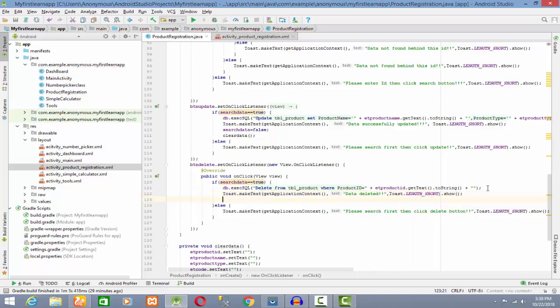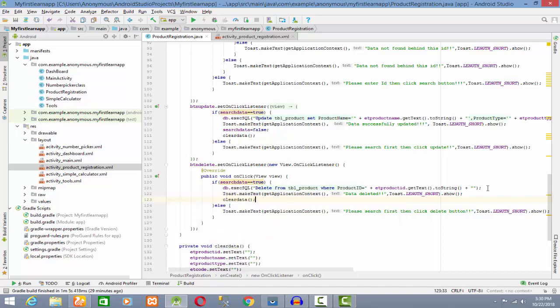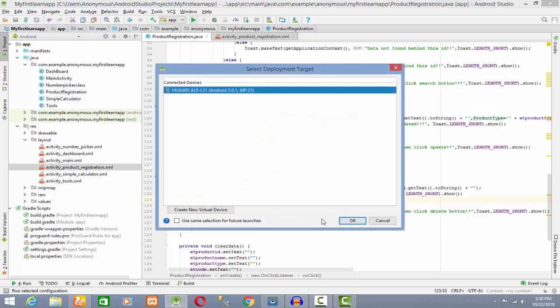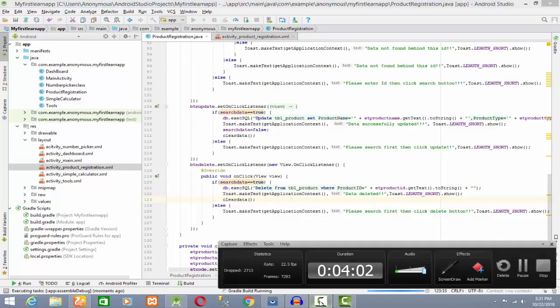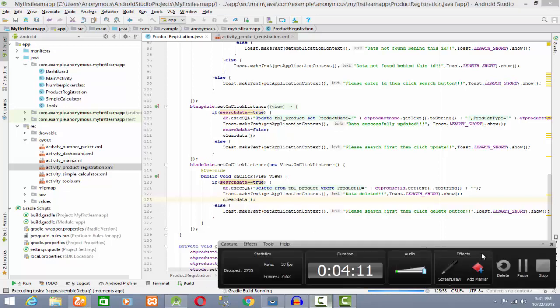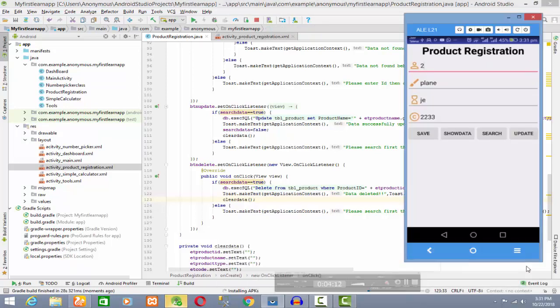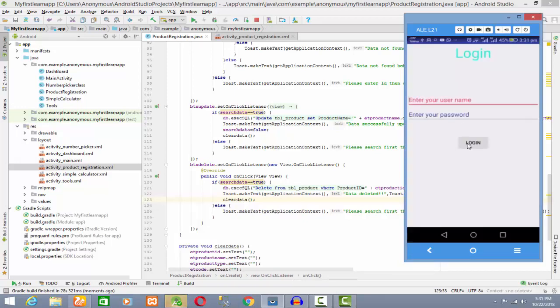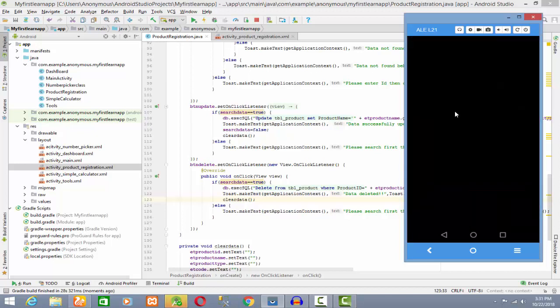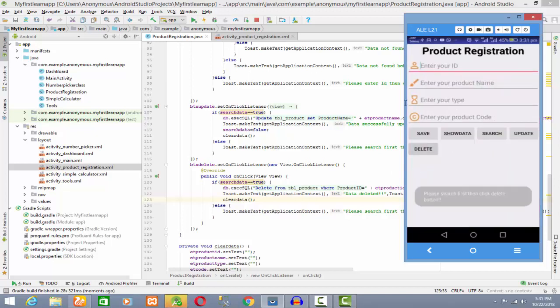Now we have to add data first. I am going to enter the data. Step 2, step 3.